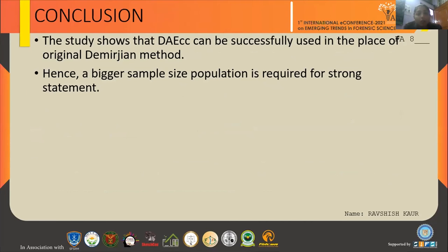In conclusion, this pilot study has supported the findings which could further be implemented on a larger population. Hence, we can say that this study is successfully validated as a replacement for the original Demirjian method, which is more time consuming.